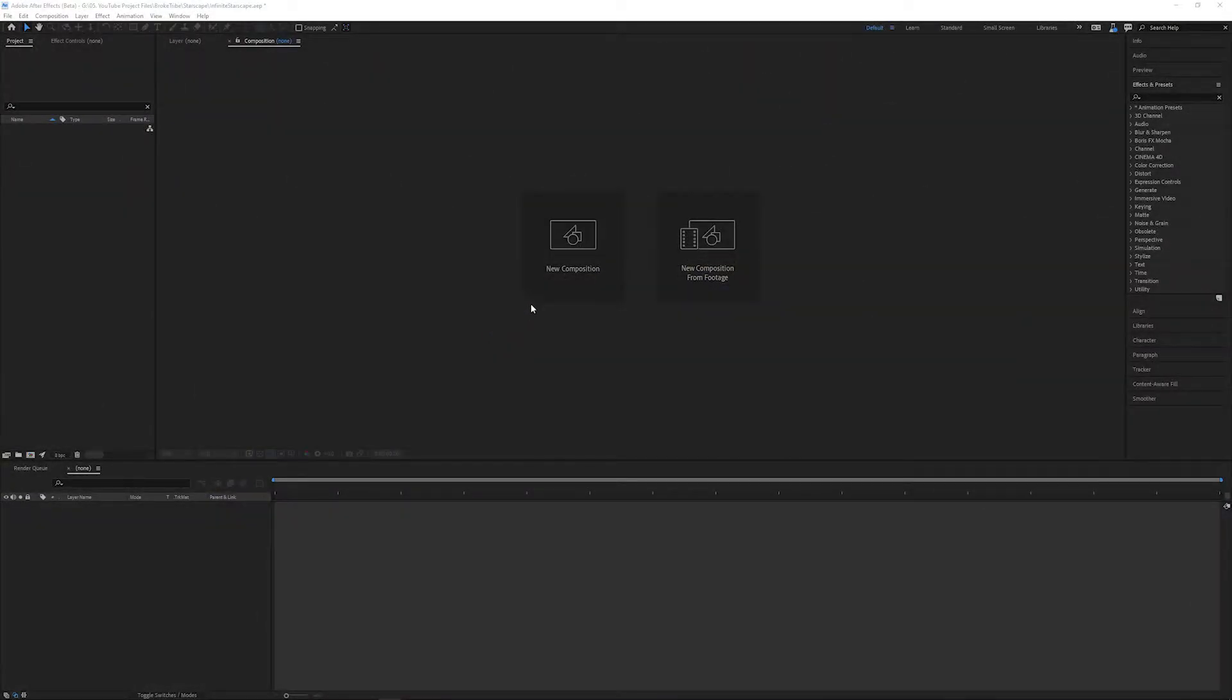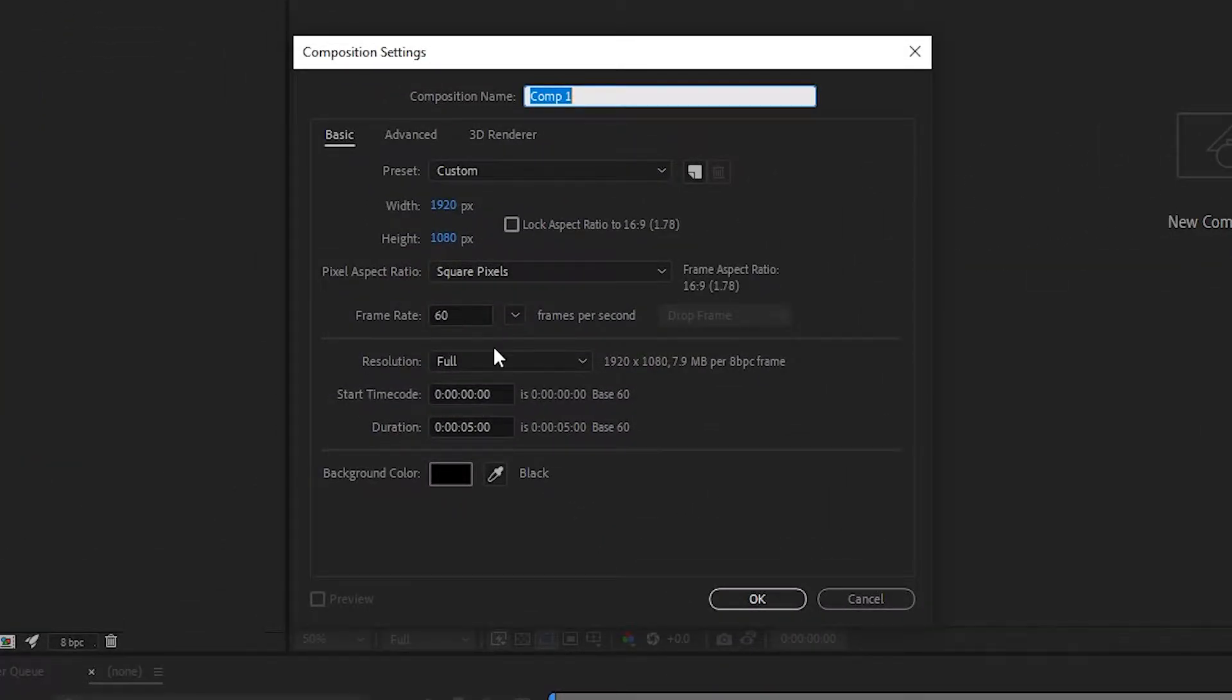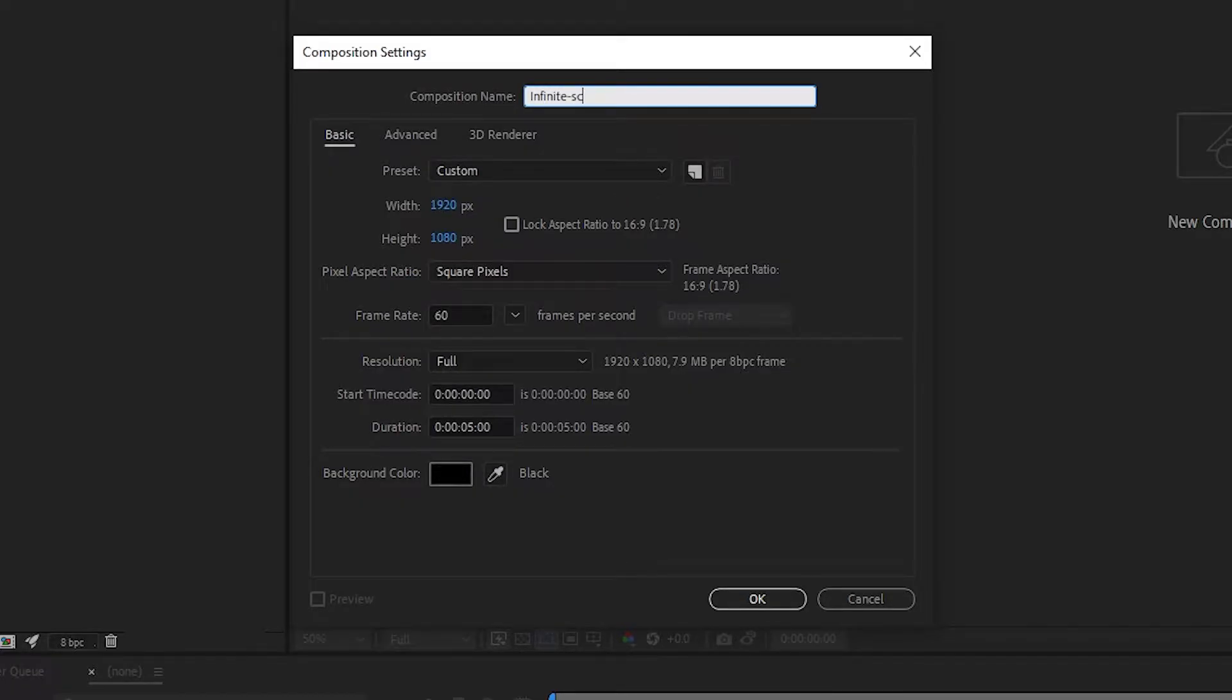We're going to create a new composition. My settings here are 1920 by 1080 at 60 frames with a composition duration of five seconds. We'll rename this as something meaningful like Infinite Starscape and then hit OK.